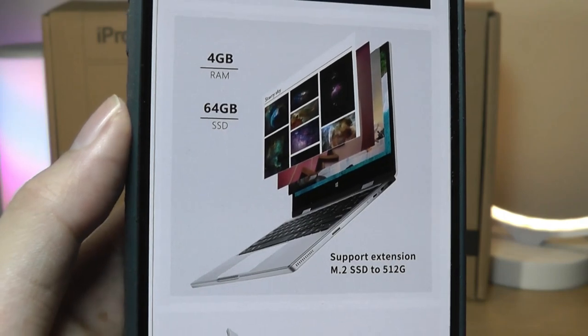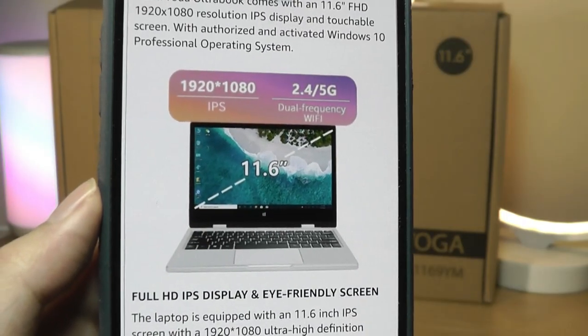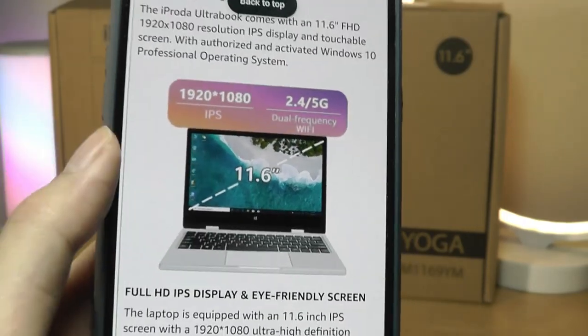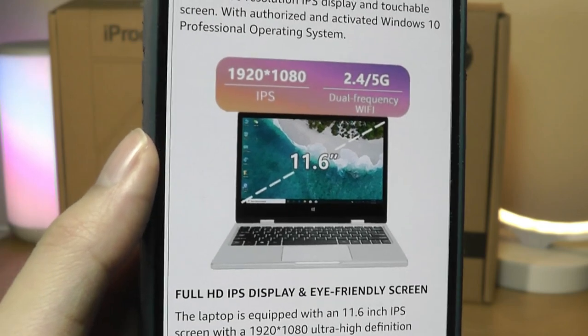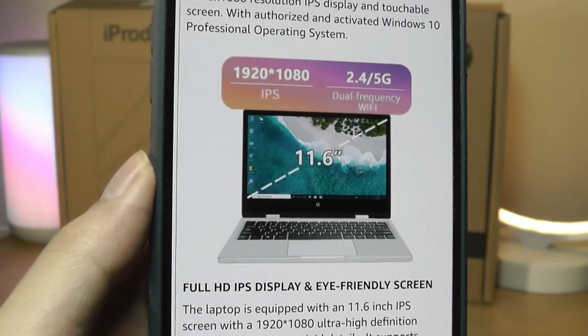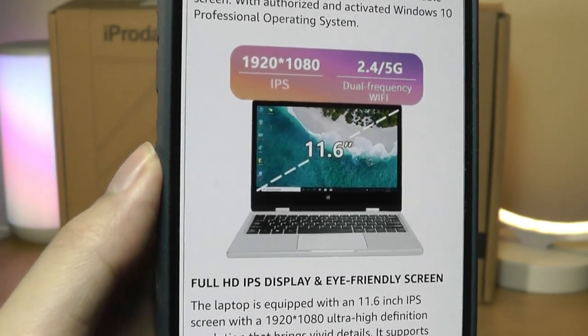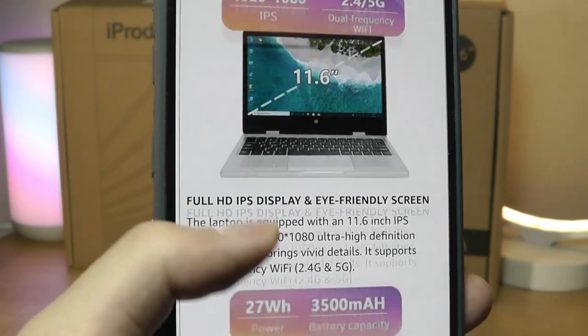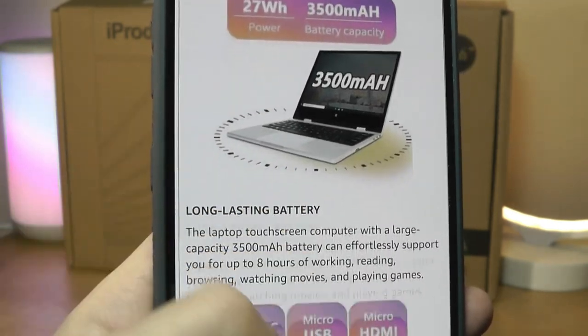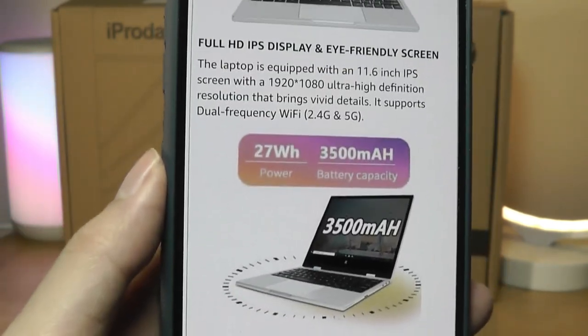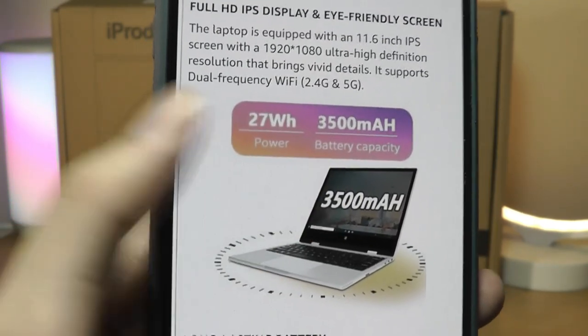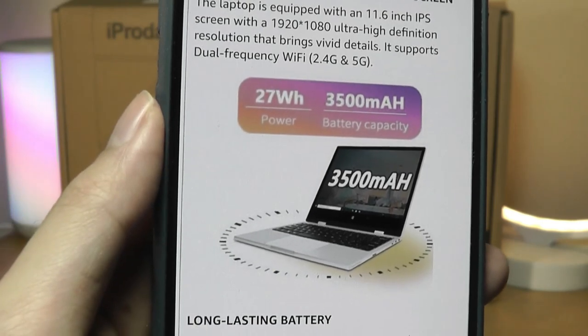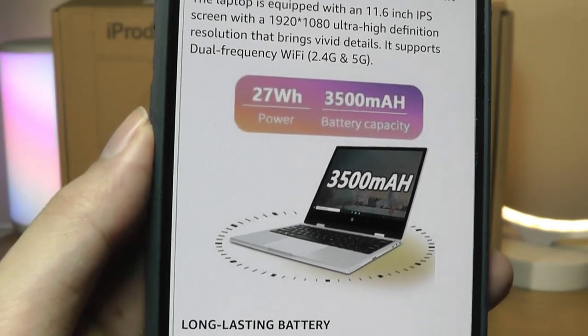It has a full HD IPS LCD display, which is also surprisingly good in terms of the saturation, and it covers up to 97% of sRGB, supports dual-band Wi-Fi, but there's no Wi-Fi 6 support, and has a 3,500 mAh capacity battery, 27 Wh.